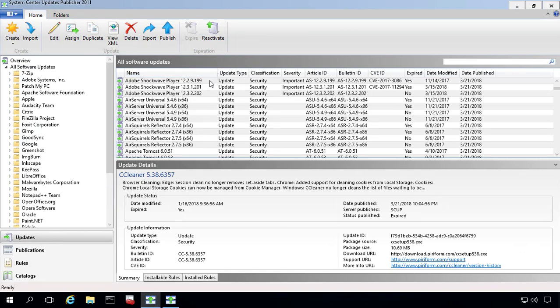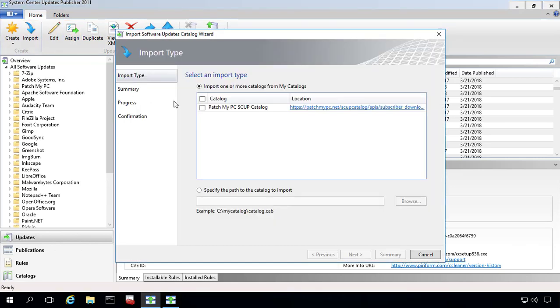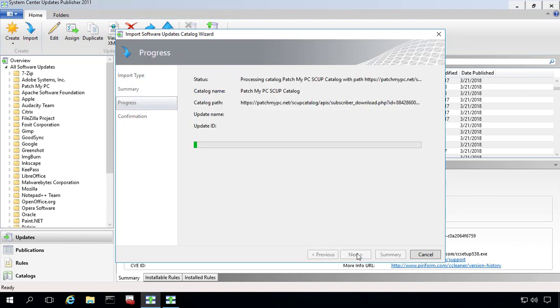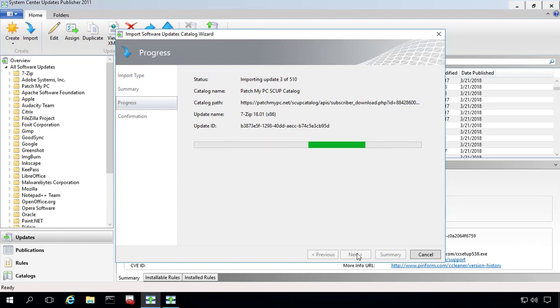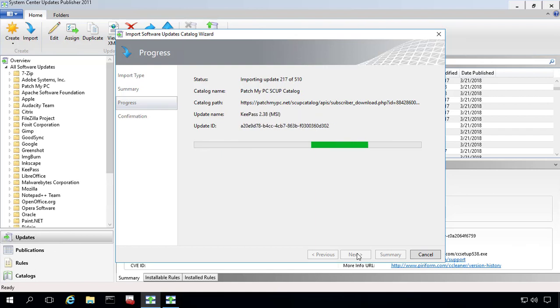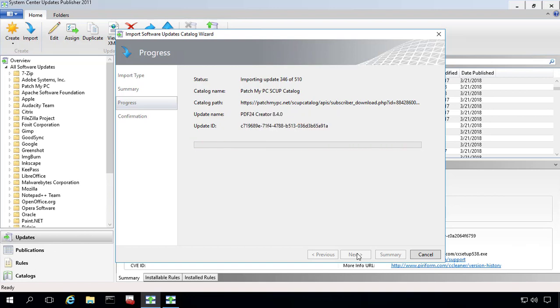One thing that I do want to show you is the new import feature and how that can improve the importing. So what we've done, we've gone back into Scup 2011 and we're simply going to re-import the catalog that we've already got imported. There hasn't been any changes at all between the time that we imported this and the catalog that we're now re-importing. But what you're going to notice here is that it's going to re-import all 510 updates. It's a pretty quick process, but it's still going to download the catalog and check through each update to see if any of them have been modified. So this will take about a minute or so depending on how large the catalog is that you're importing for that process to complete.